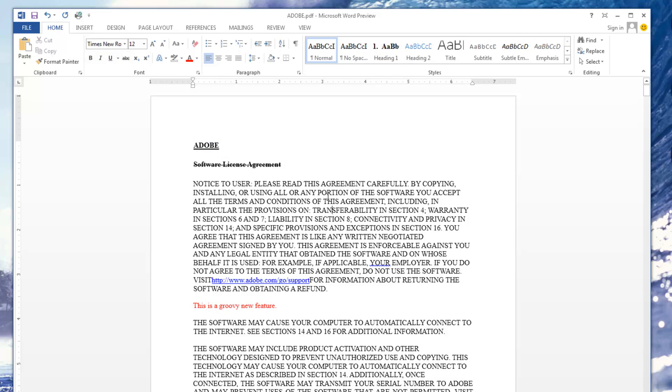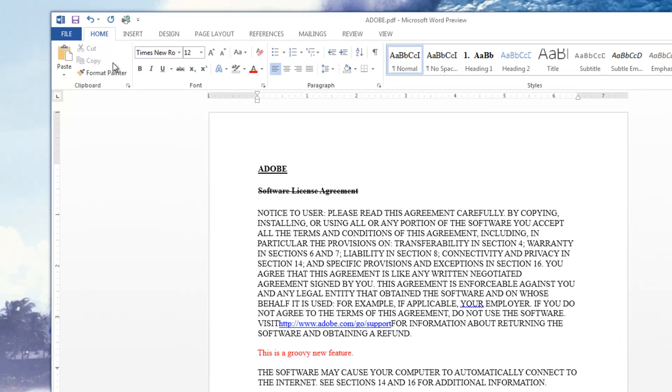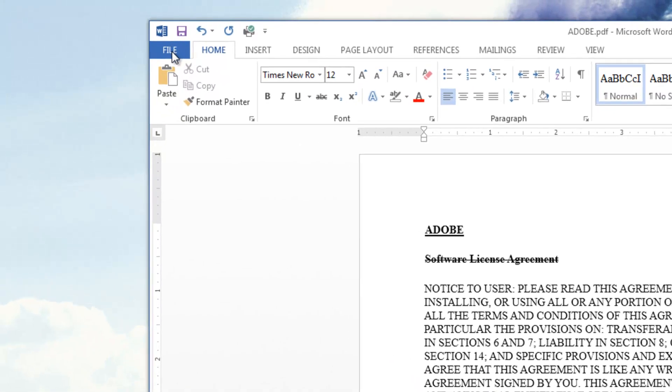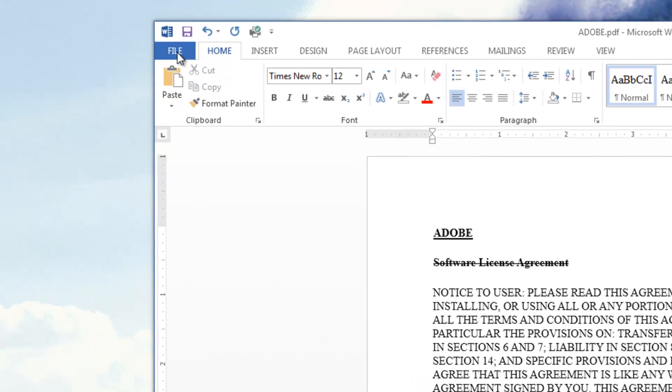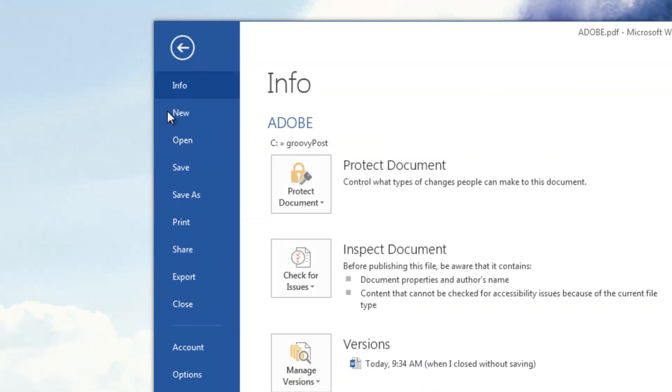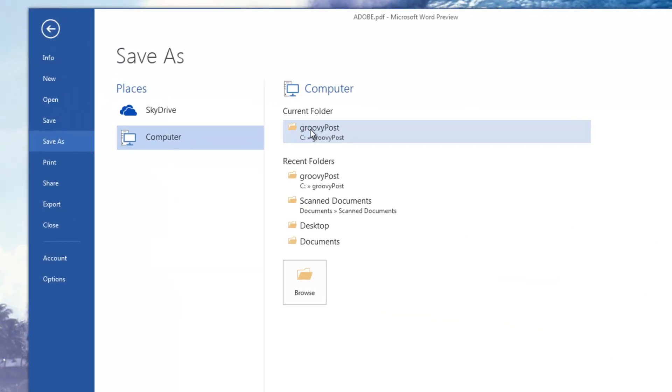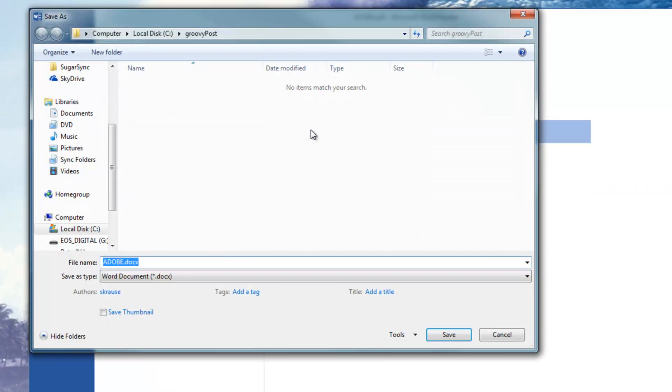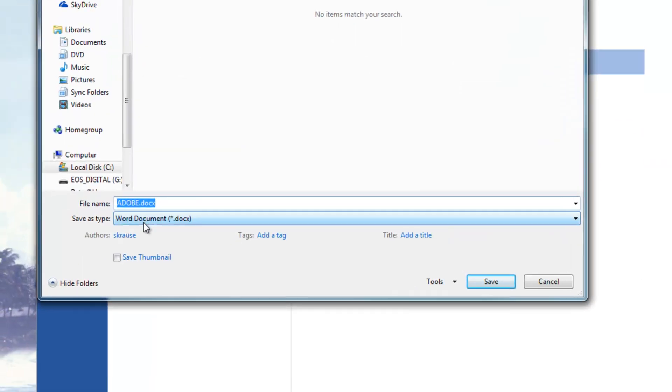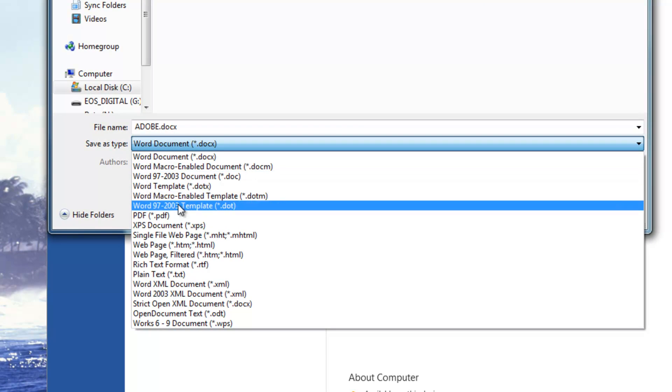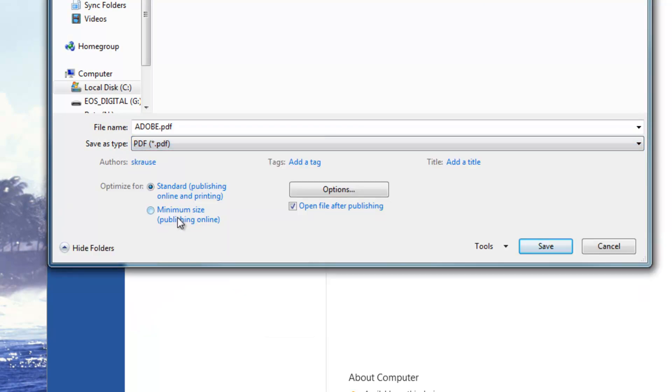Now, once you get the file exactly the way you want it, we just re-save it as a PDF file. This feature is just like it was in Word 2010. Just click File, Save As, find the folder, Save As Type. We're going to change that to PDF.